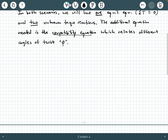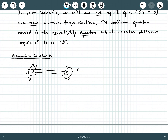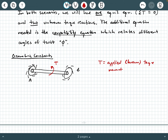Let's look at indeterminacy due to geometric constraints first. In this situation, let's say we have a shaft fixed at both ends — this is end A and this is end B. And let's say that here you have this applied torque T, which is the known applied torque moment.